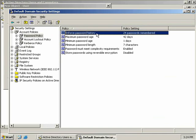Now first we have enforce password history. Now this keeps track of the passwords that we've used in the past. And you can see that it's currently set to 24. Now this means that when we finally create Bob's account and later he goes and changes his password to something else, he'll not be able to go back and reuse the same password he had before, not in the least until he's cycled through 24 other different passwords.